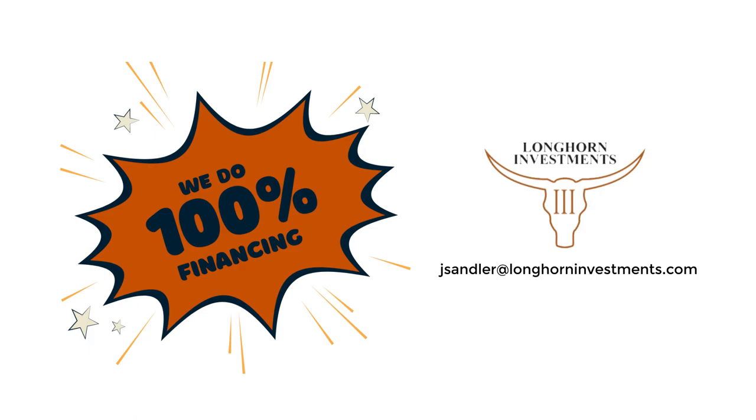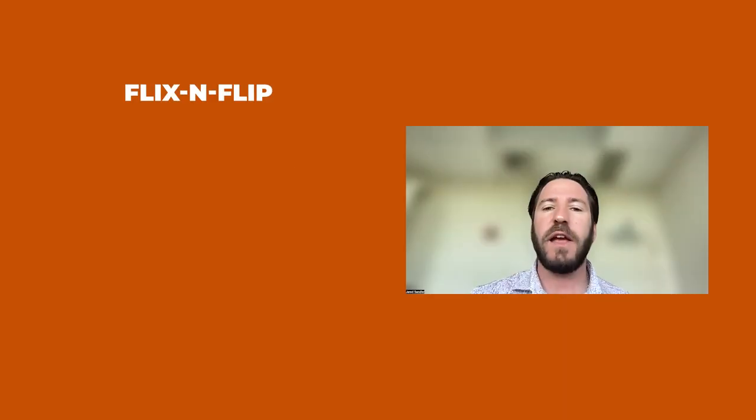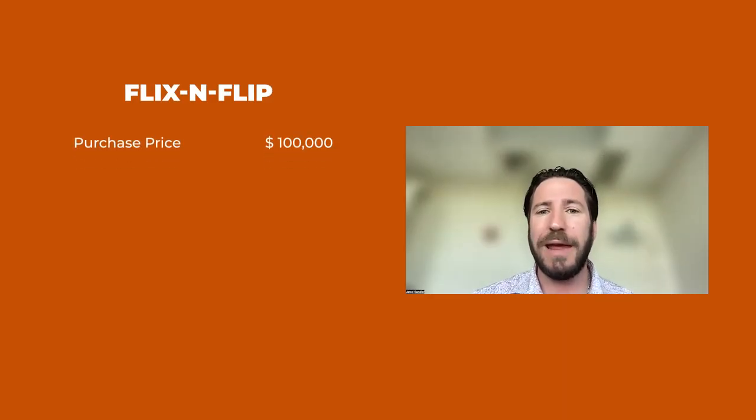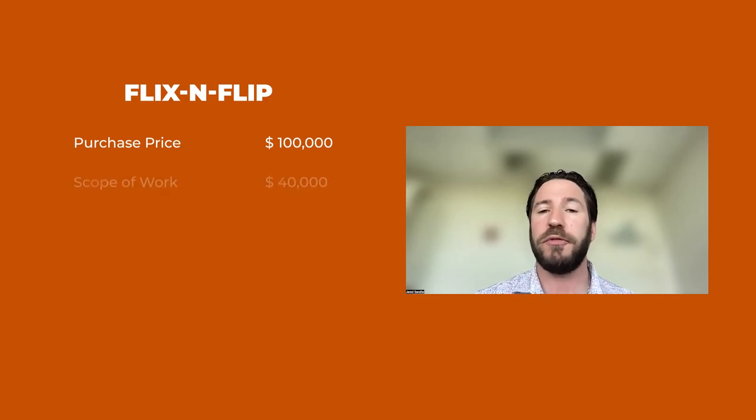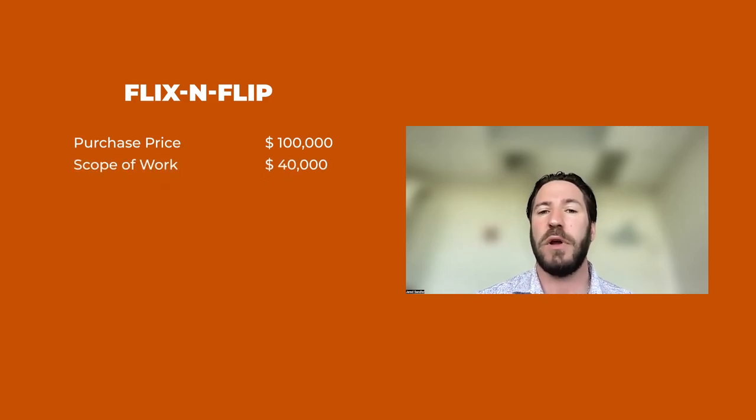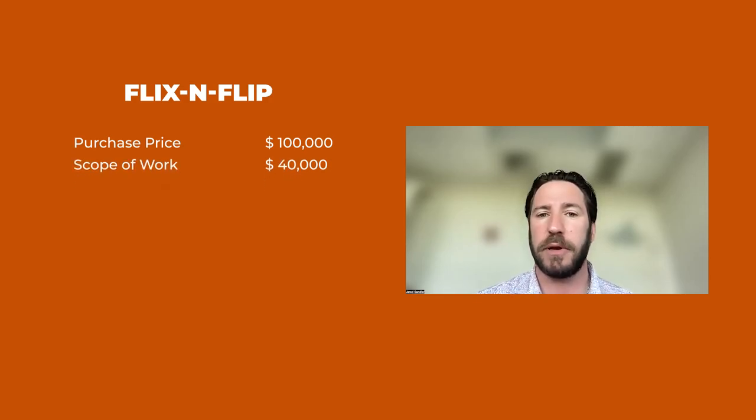How does that all work? Well, let's take a look at an example with some easy to understand round numbers. Let's say you've got a property that you are buying for $100,000 and you plan to put $40,000 worth of work into that property.